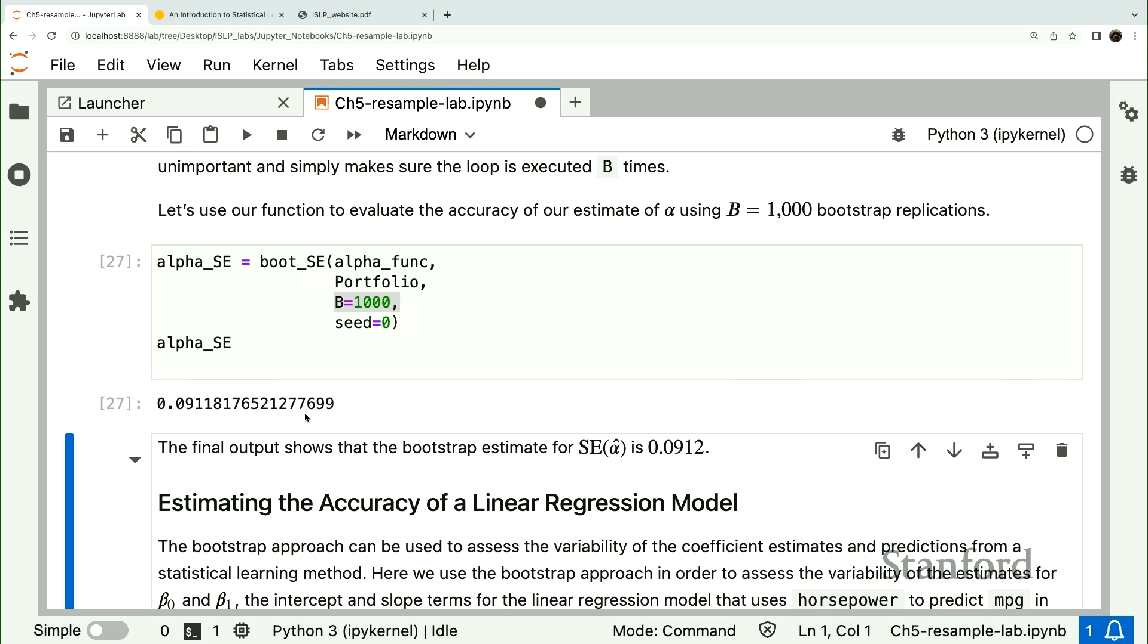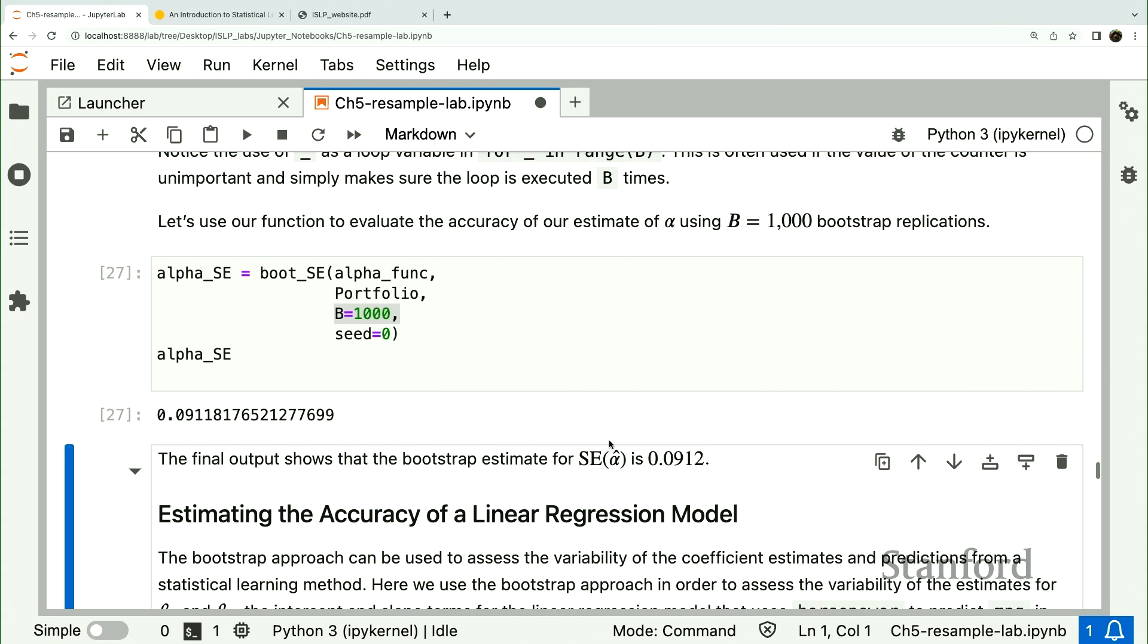So if we wanted a confidence interval for the true optimal alpha, it would be .58 plus or minus twice .09 would be a pretty good confidence interval. And that was really quick. Did a thousand. Mind you, it's a very simple function.